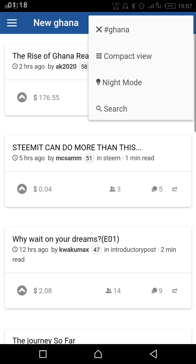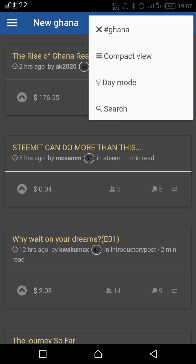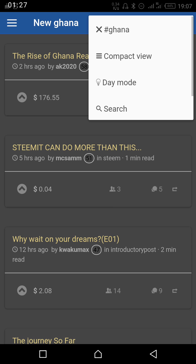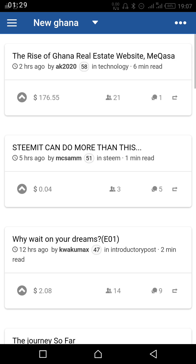You can also use night mode. Night mode makes the screen dim so that you can read more comfortably. I prefer the day mode, so I'll go back to day mode.